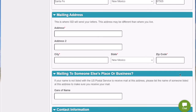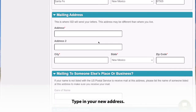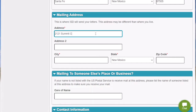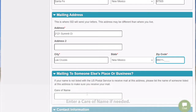Then I'm going to scroll to the section that allows me to update my mailing address and type in my new address. If the mailing address that you're entering does not belong to you, then it might be a good idea to enter in a care of name located in this box below.